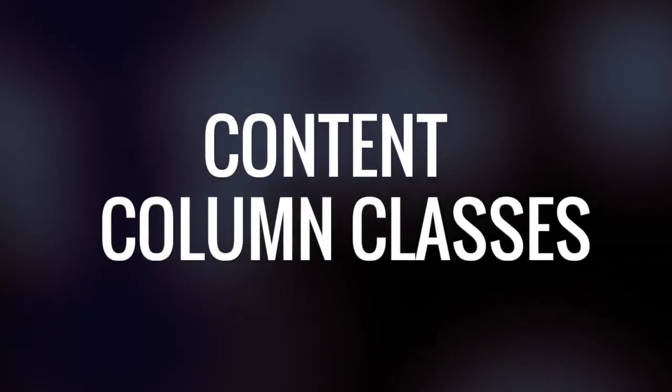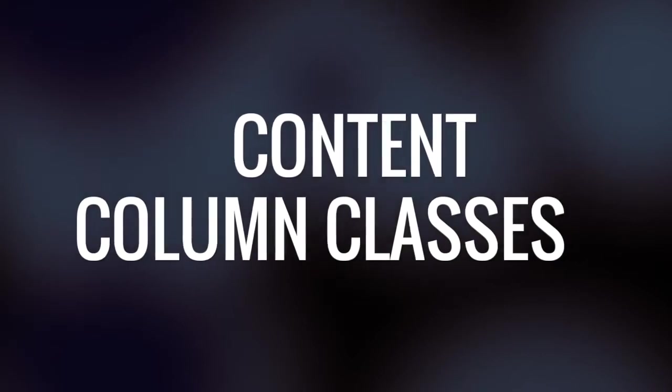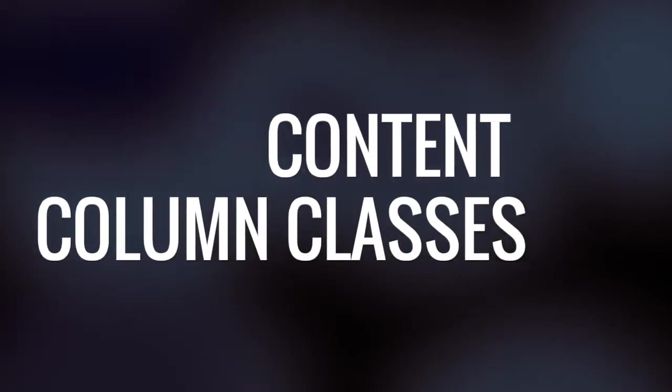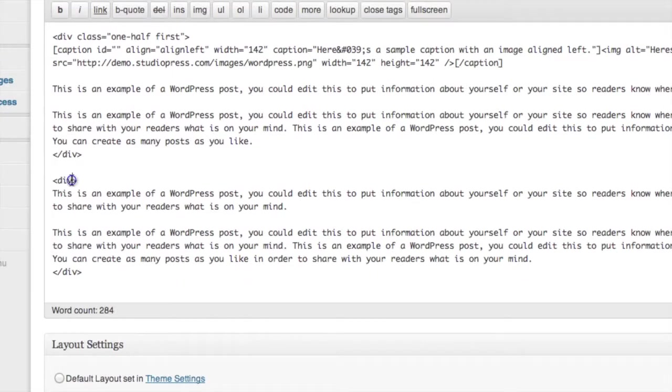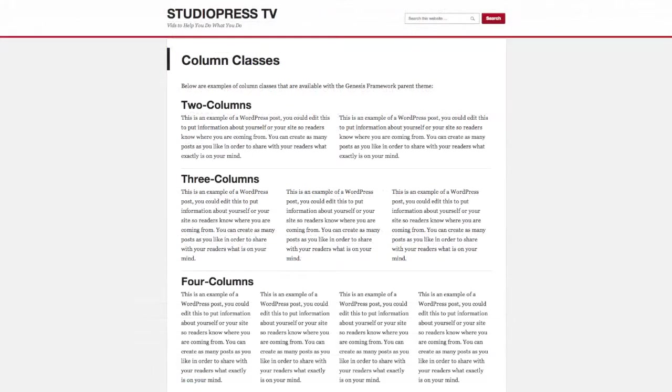In this lesson, we're going to take a look at how to use content column classes in Genesis. Sometimes in creating content, there's a need to put text or objects in nice neat columns. In Genesis, we've made that extremely easy for you using our content column classes.